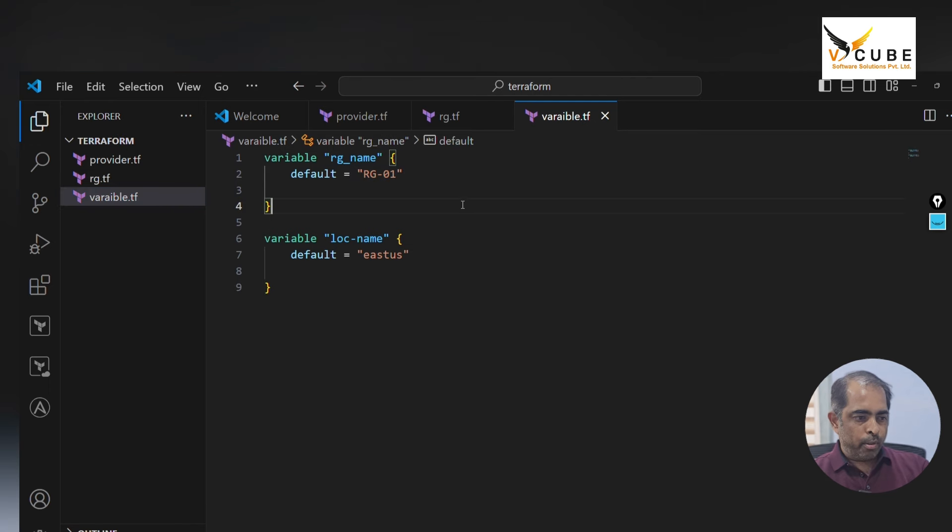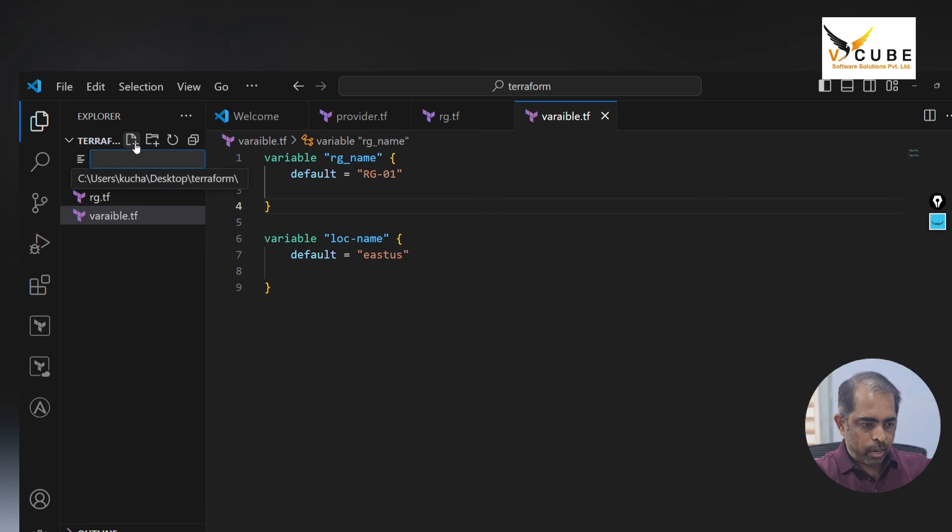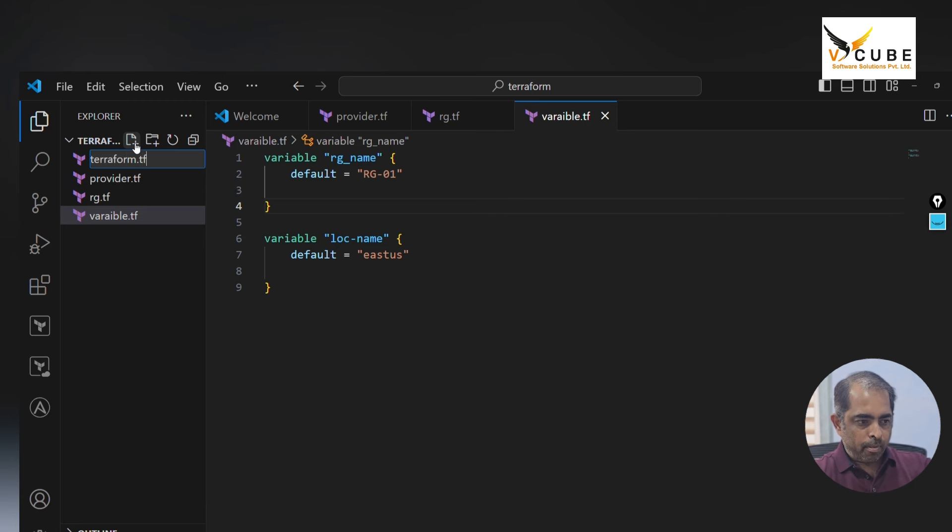If you want to write in a different file, you can even write here terraform dot tfvars.